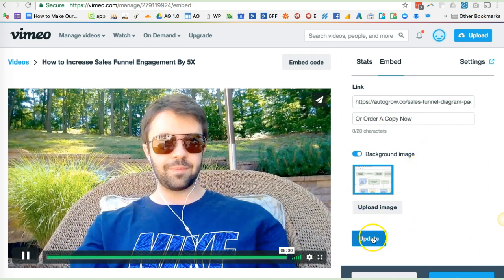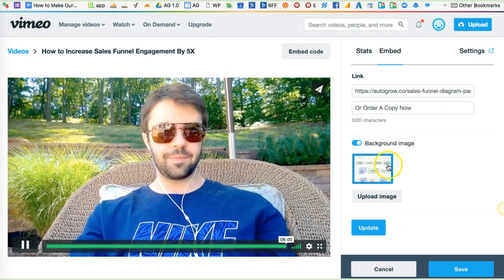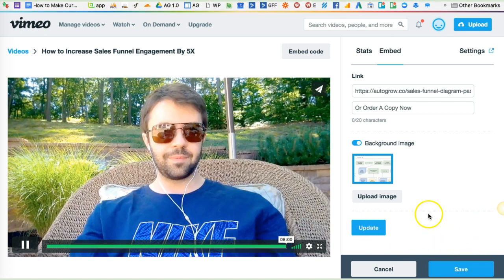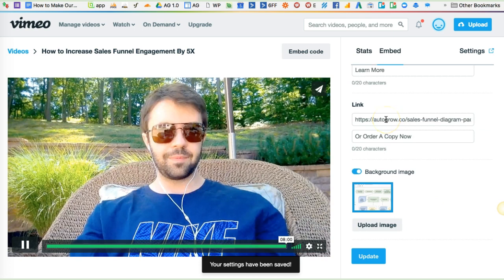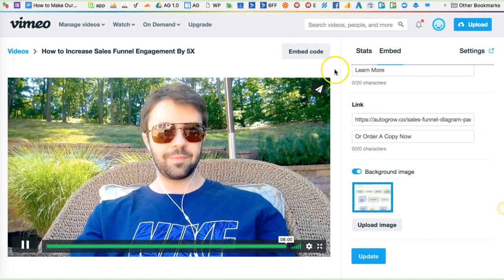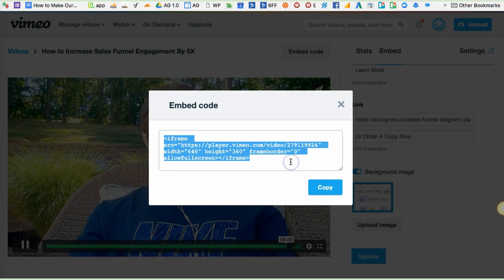If you make any changes, make sure to click Update. Don't ask me why they ask you to click Update as well as Save, but in either case, click Update and click Save. And you are good to go. Now, when you're ready to embed it, just click on Embed Code and copy and paste. And that's how you set up a call to action at the end of a Vimeo video.